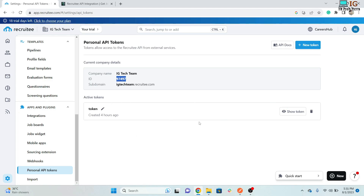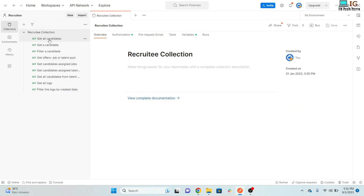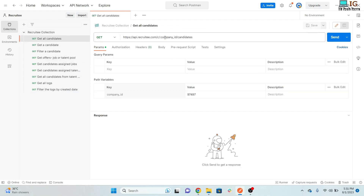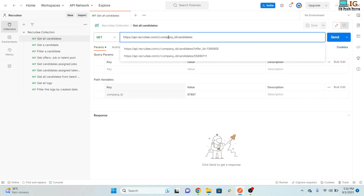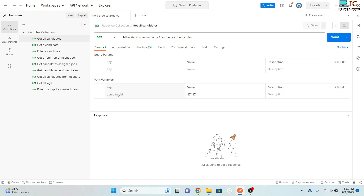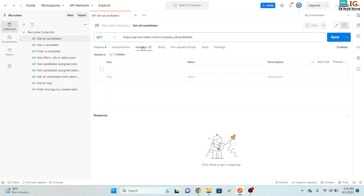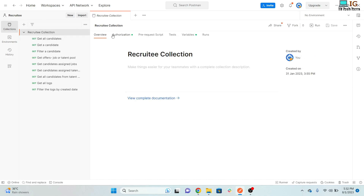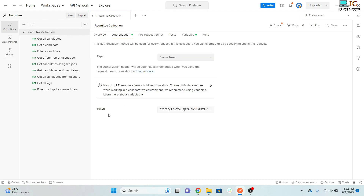To send any request, like getting all candidates, you need to pass the company ID in the URL. You can pass it directly or use a colon followed by a variable name and assign a value to it. You also need to set authorization using 'Authorization: Bearer <token>', or you can add it at the collection level so it applies to all requests without repeating it.